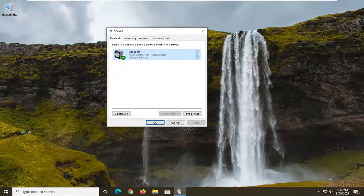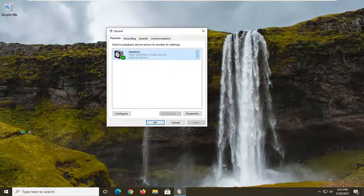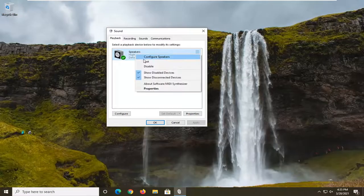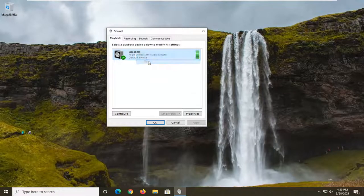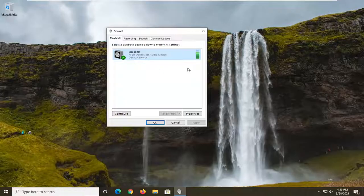Okay, so now that you have sounds open here, you can go ahead and actually right-click on your playback device and select the test button, which you should hear a little chime.